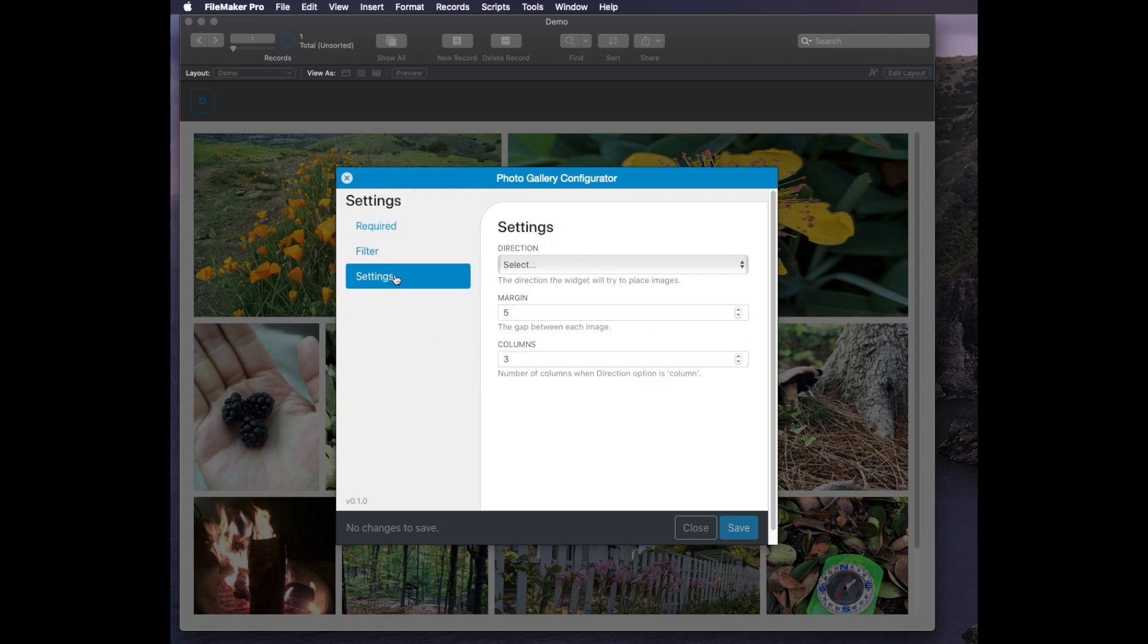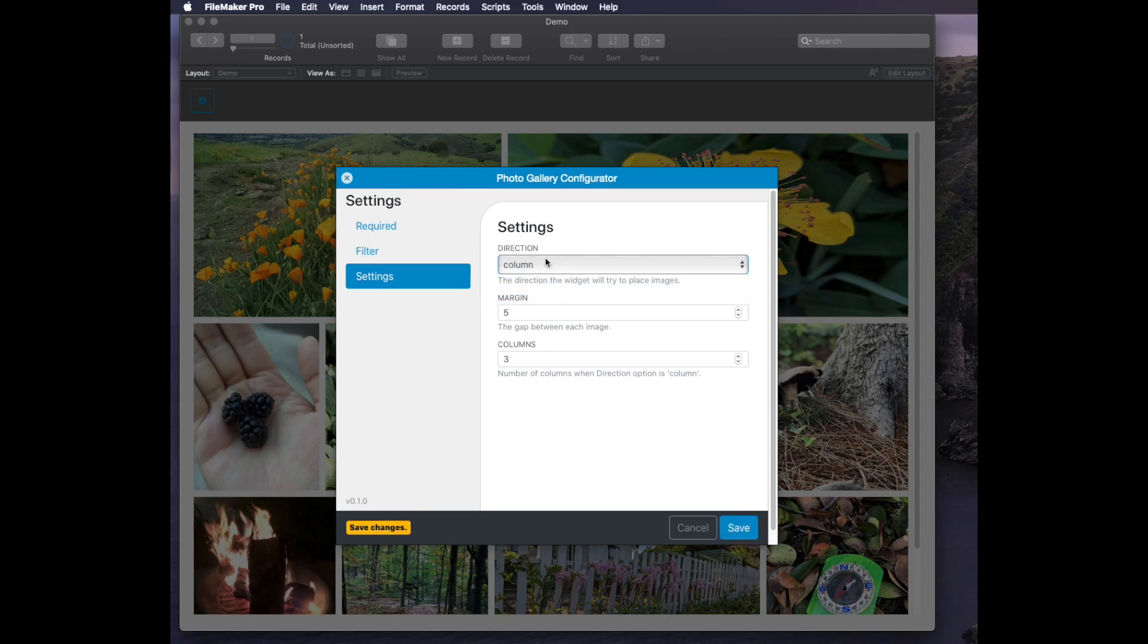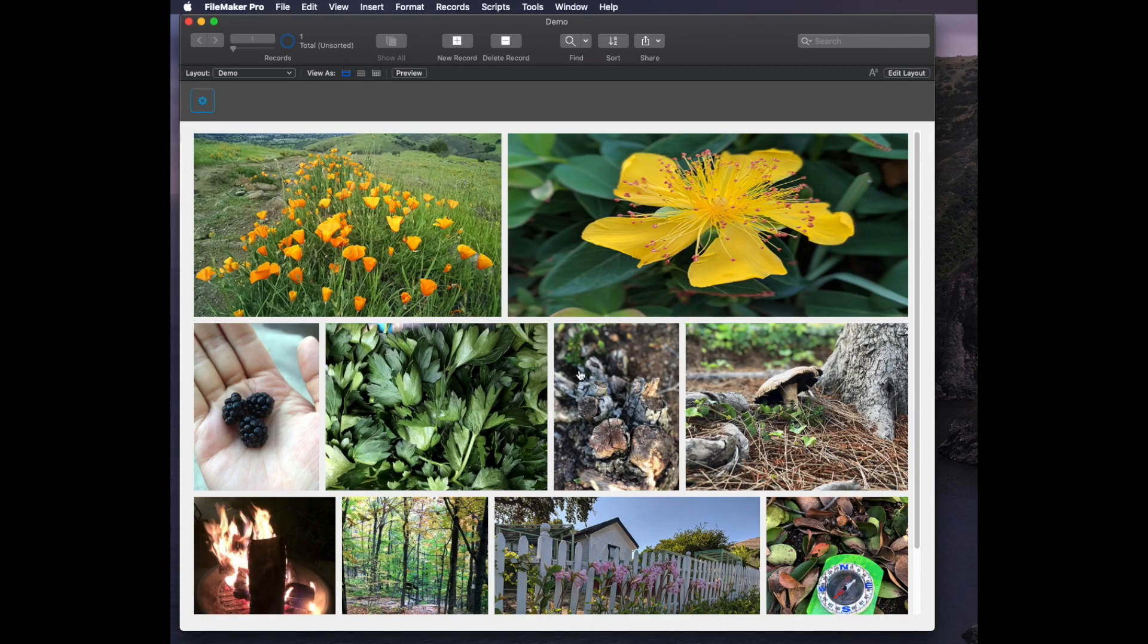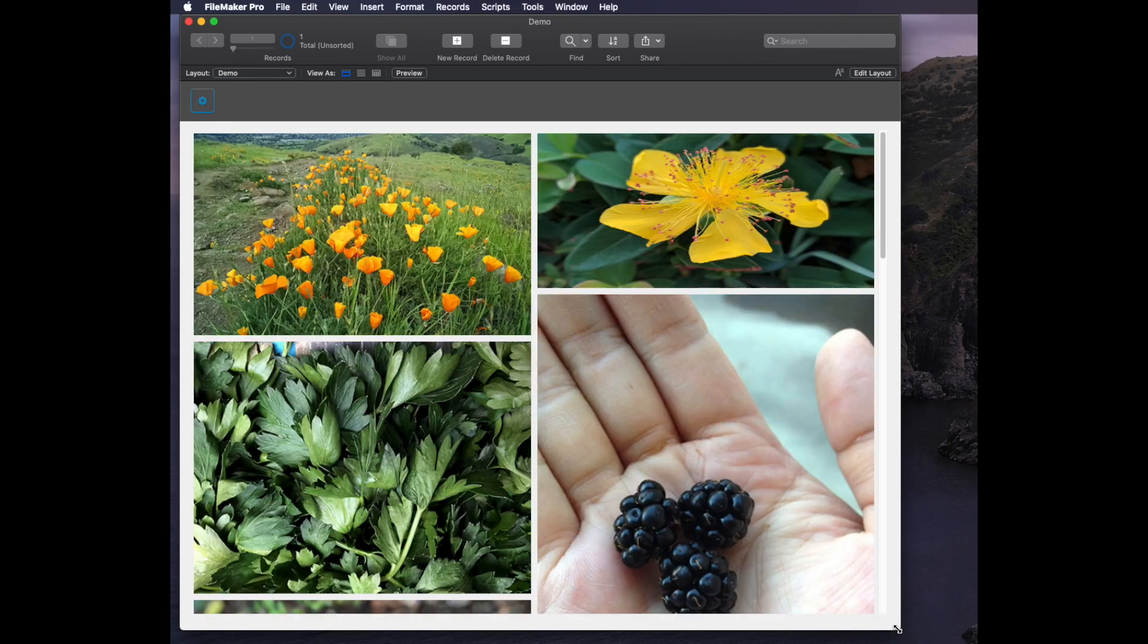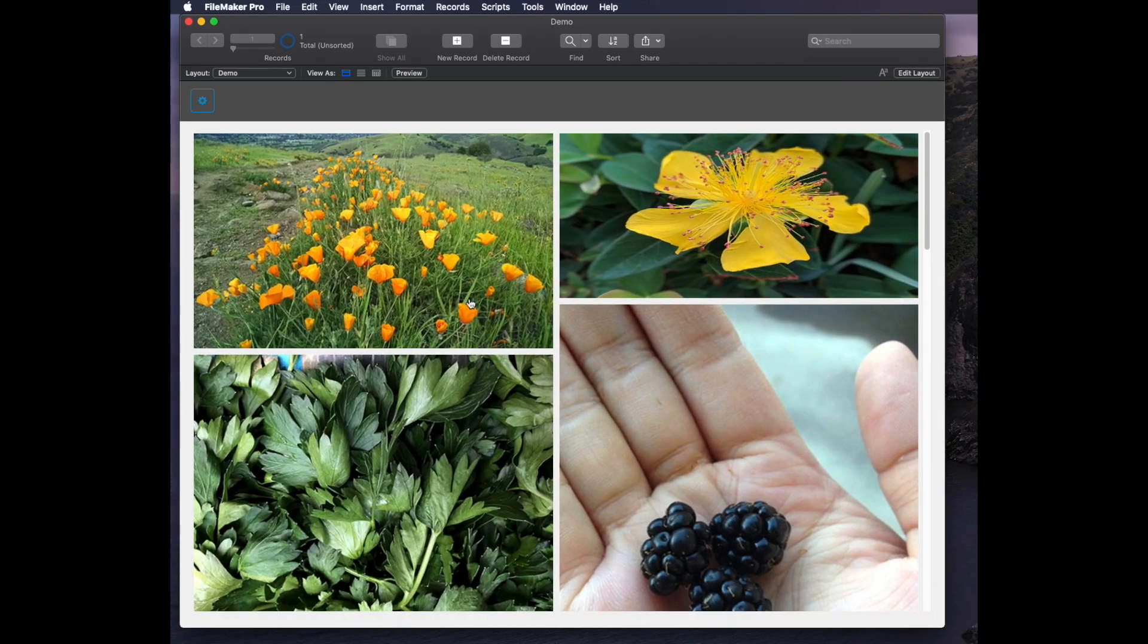On the settings area, we can choose the direction, whether we want this to be by rows or columns. Let's say I want it to be only two columns of width. I'll choose columns and put two. When I click save, it doesn't immediately save, but when I resize, that causes it to refresh. Now I have exactly two columns of width, which is pretty cool.